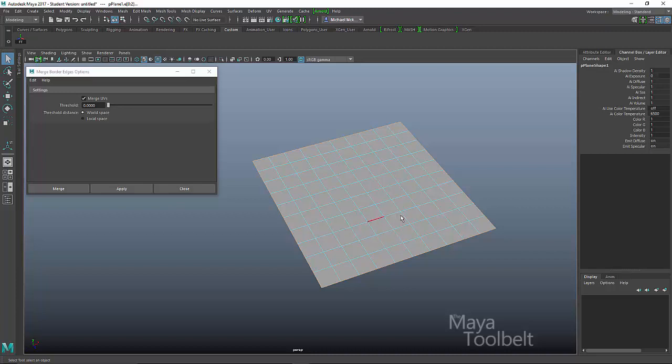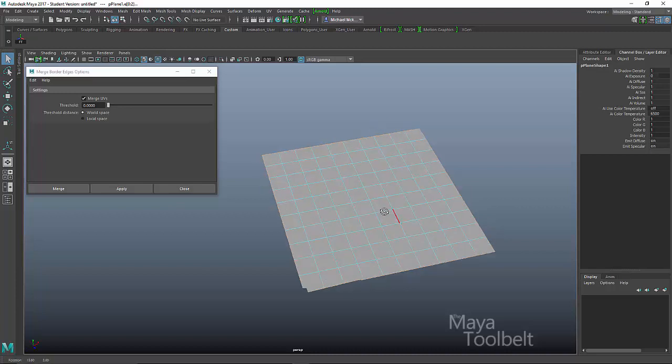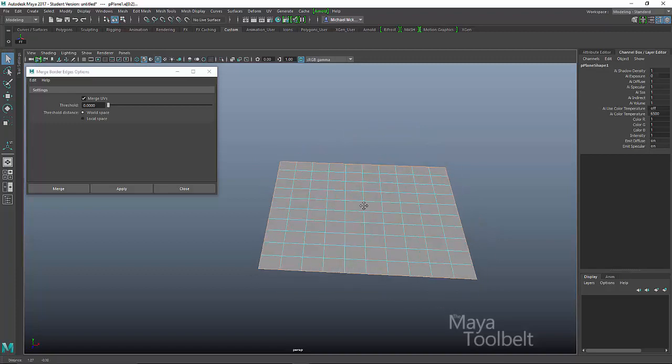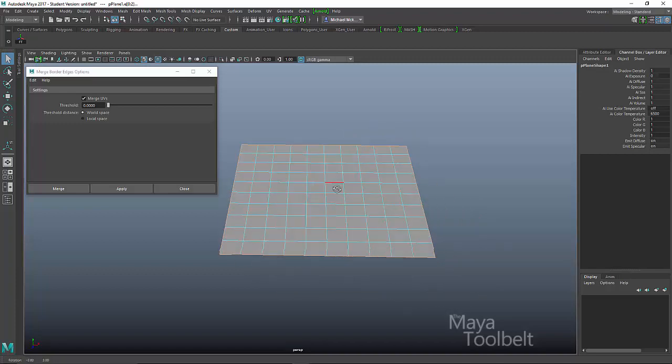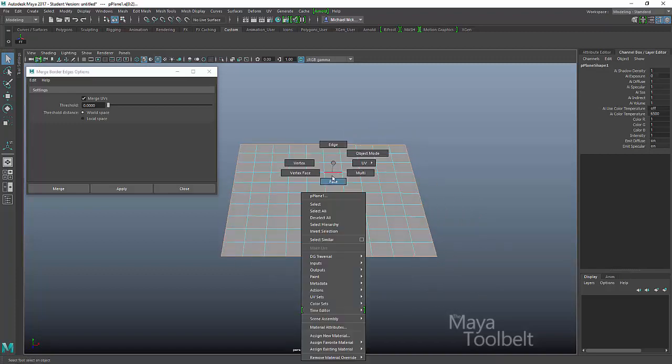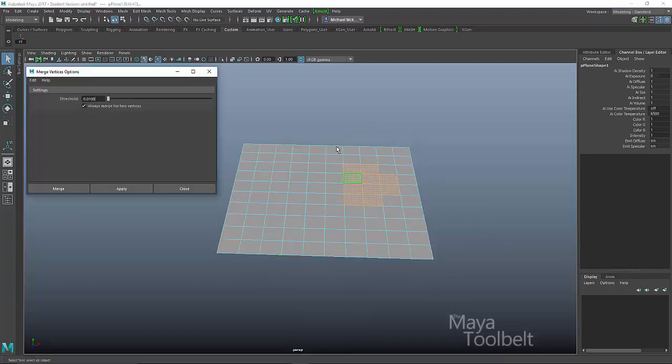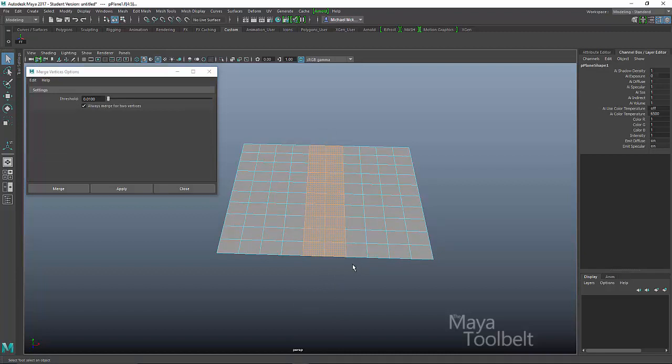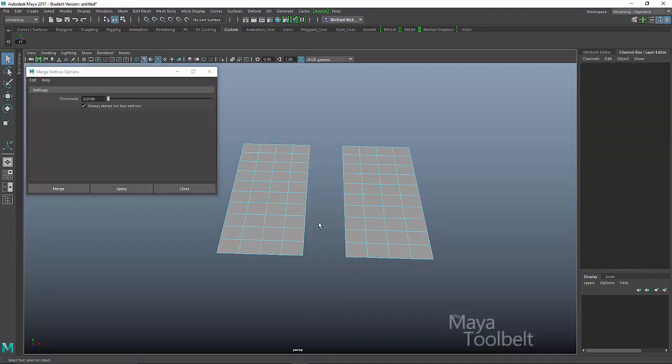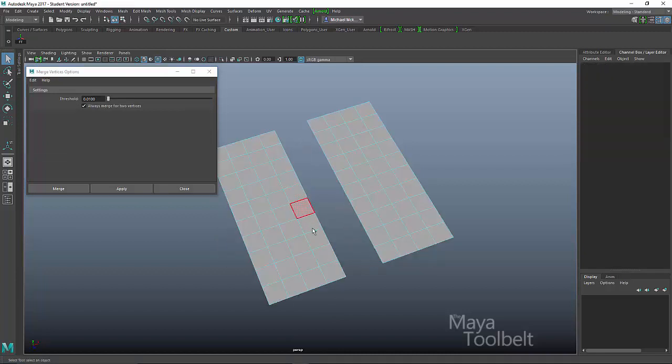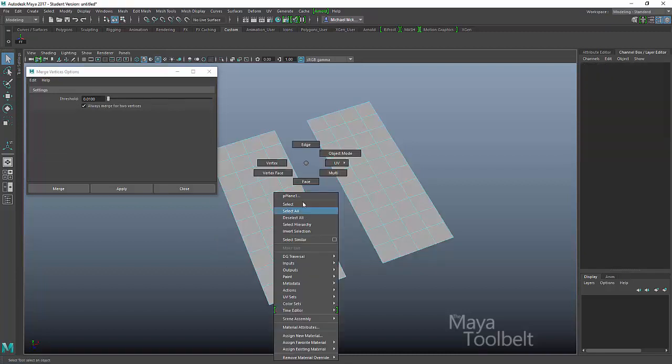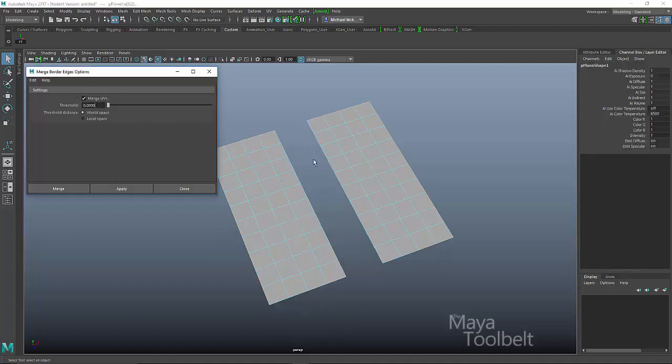So merging border edges only is what this does. So how does this work? So what you actually would need is a gap in your plane. And in this case, if I right click and choose faces, I'm going to select these faces in the middle, hit delete.